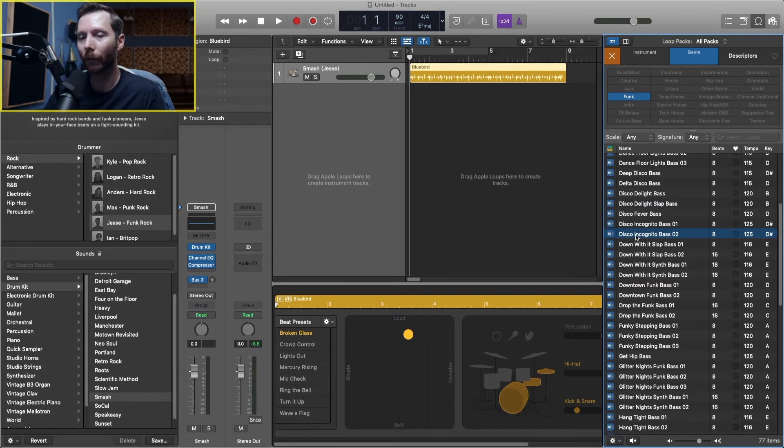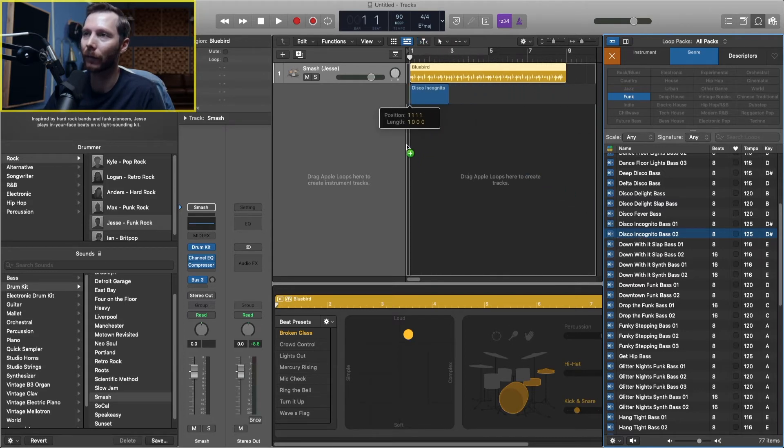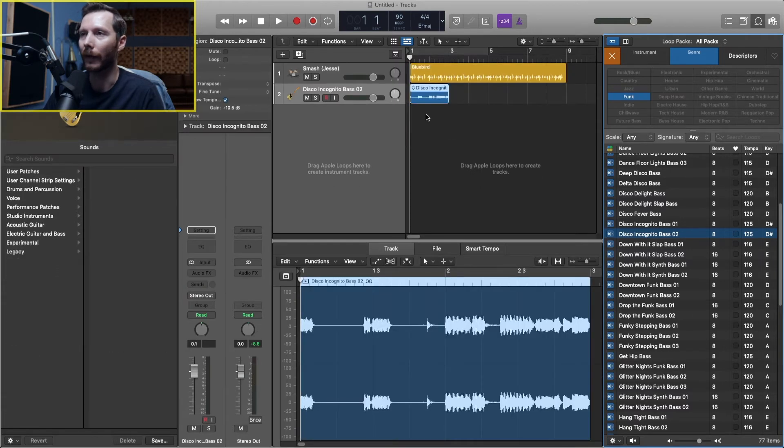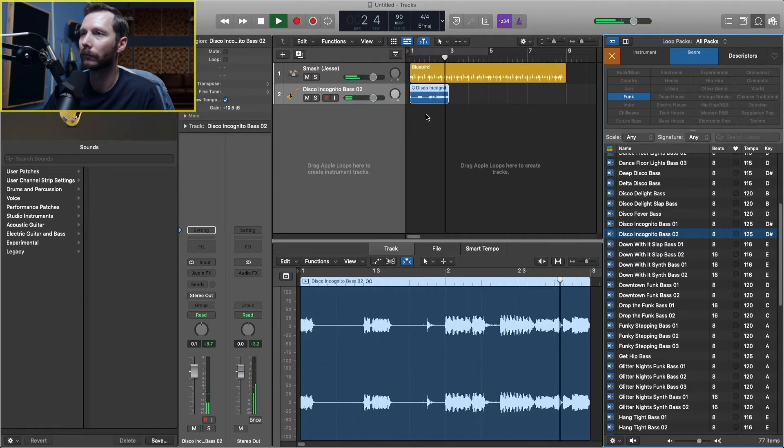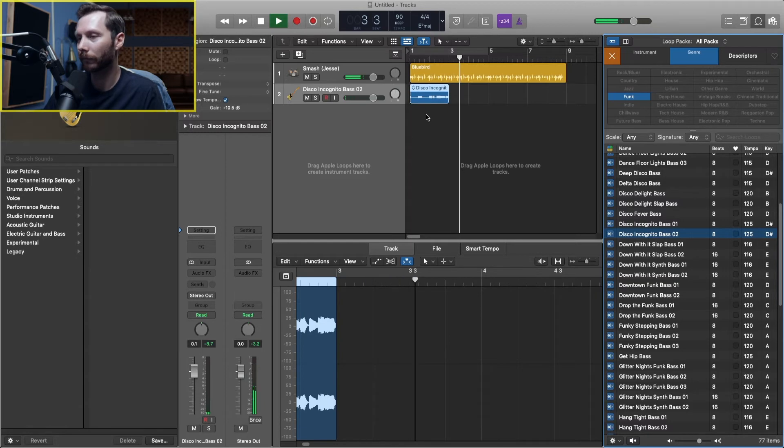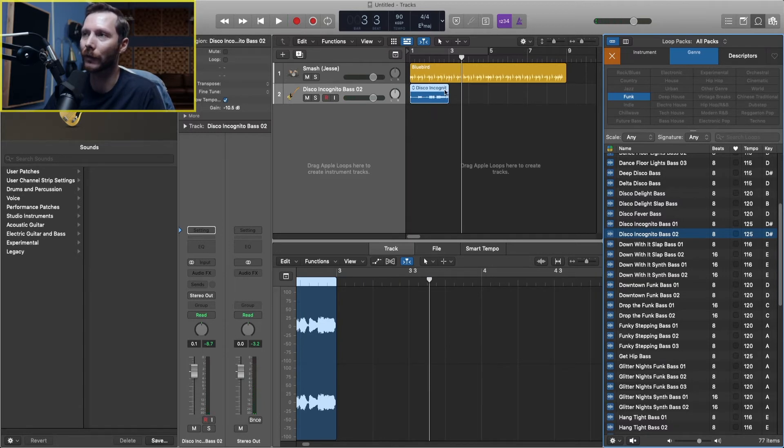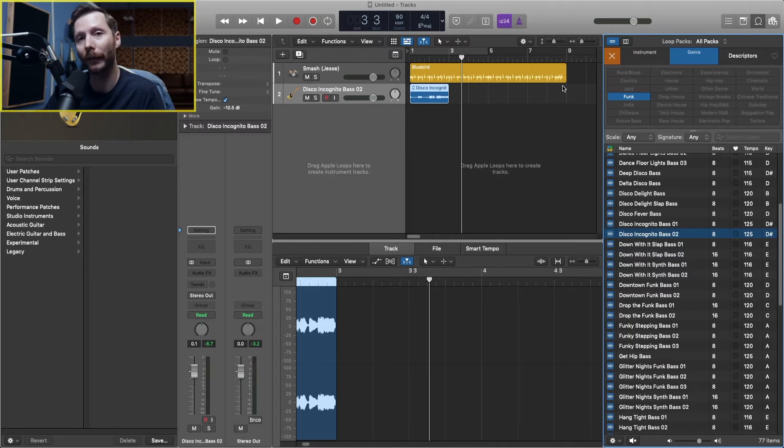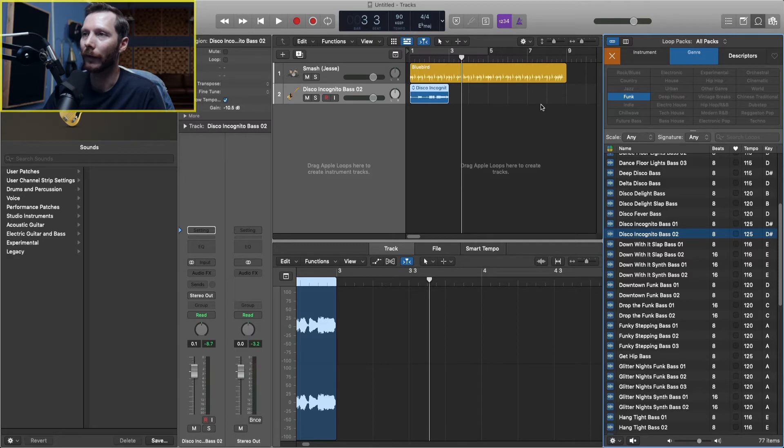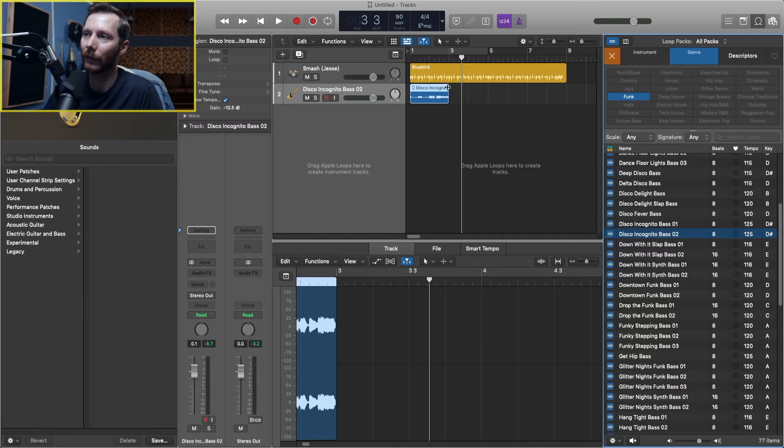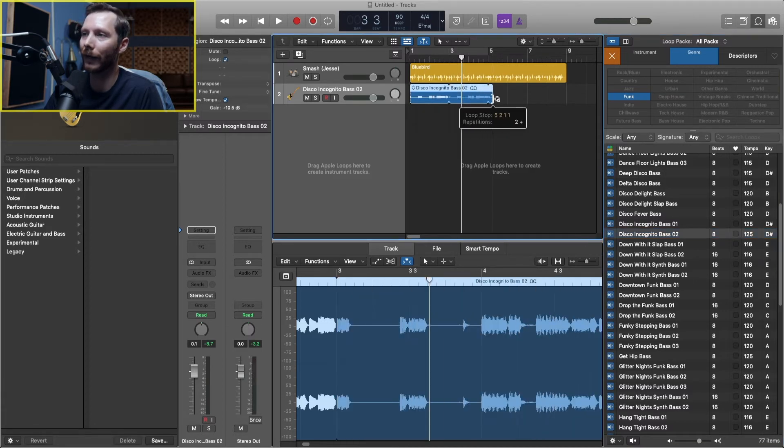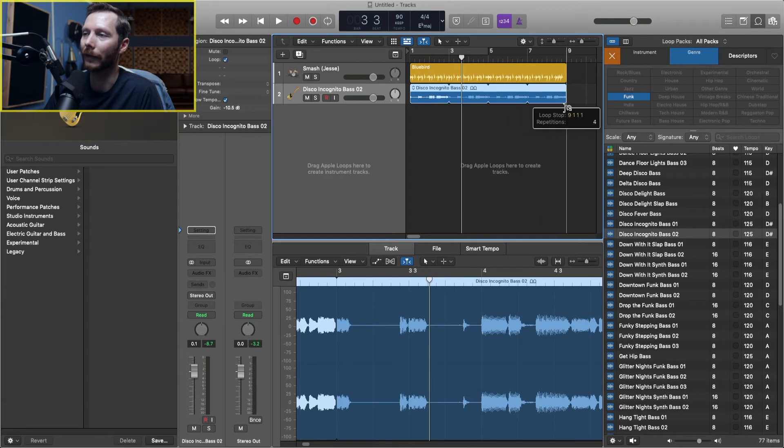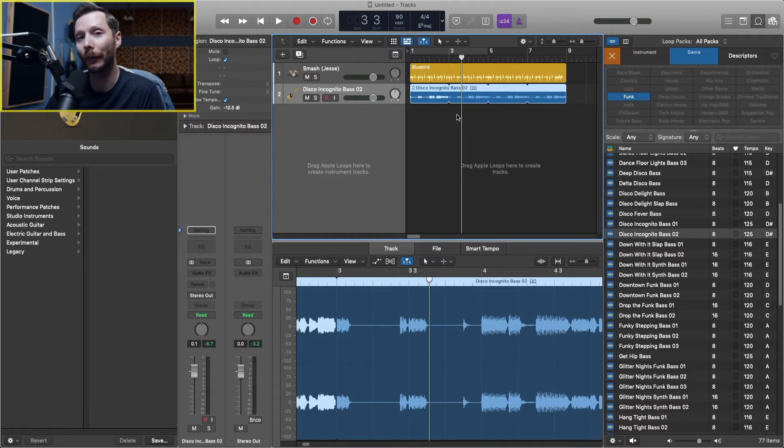If I want to use this loop, all I have to do is click and drag it below my drums. Now if I press spacebar, I can hear the two together. But as you noticed, it's only two bars long, whereas currently my drum loop is eight bars long. What I'm going to do is extend this loop. If you hover over in the top right corner there, you'll see this little loop icon. When you see that, you can click and drag. It'll create a loop for as long as you drag. Now I've extended the loop for eight bars.